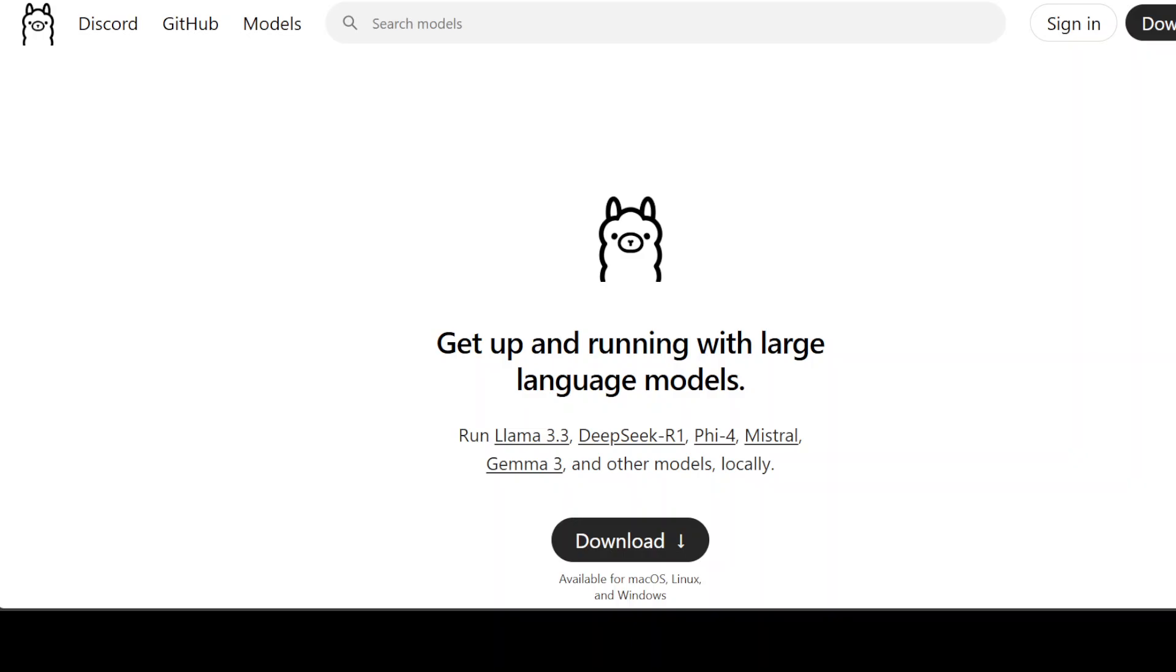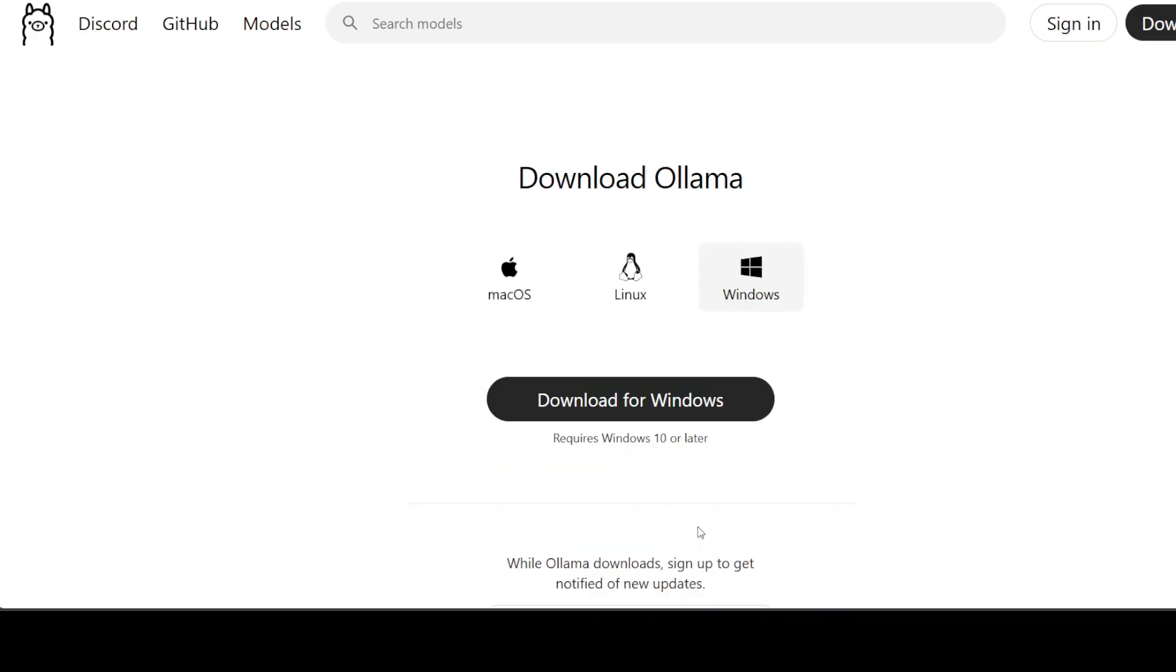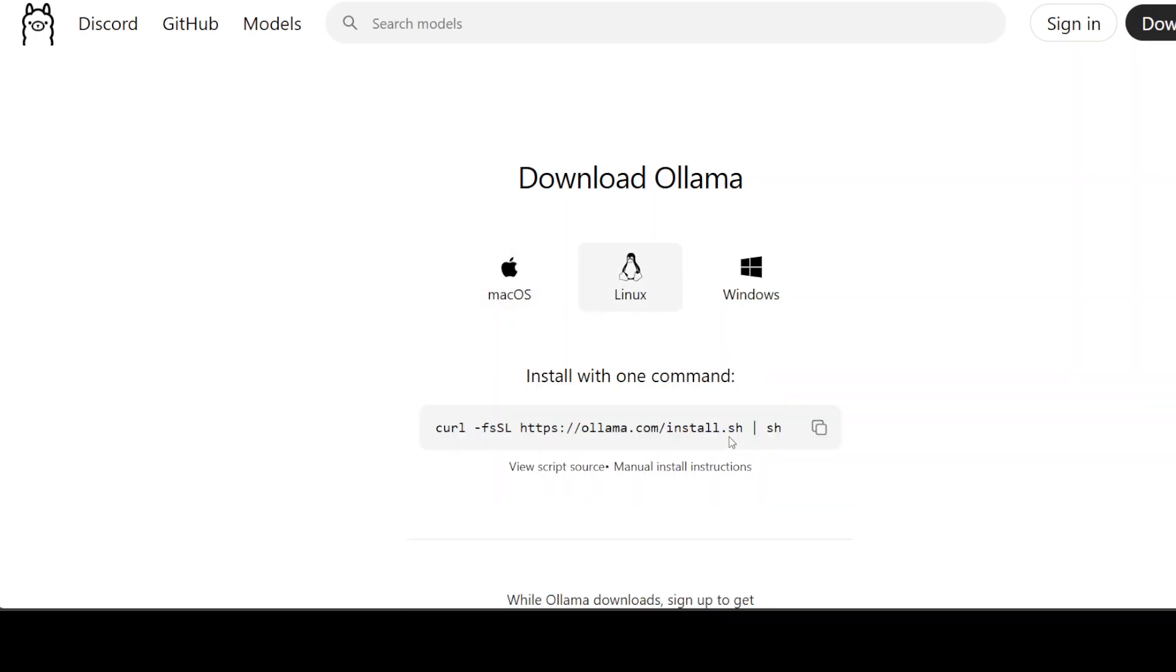In order to install it, all you need to do is to just click on this download button here. For Windows and Mac, you just need to download this executable and then do next, next, and you should be able to install it fairly quickly. For Linux, all you need to do is to run this command to get it installed.